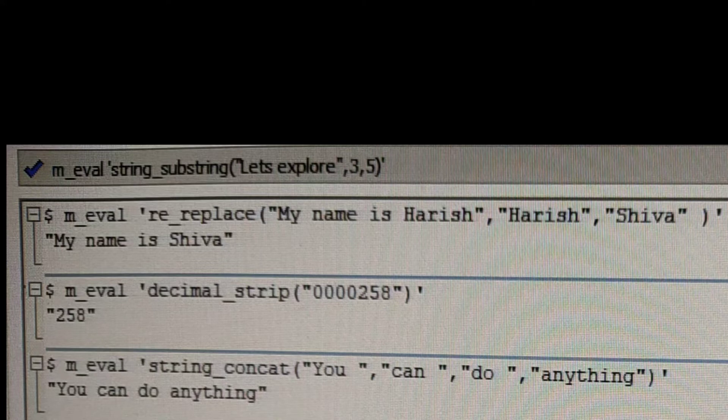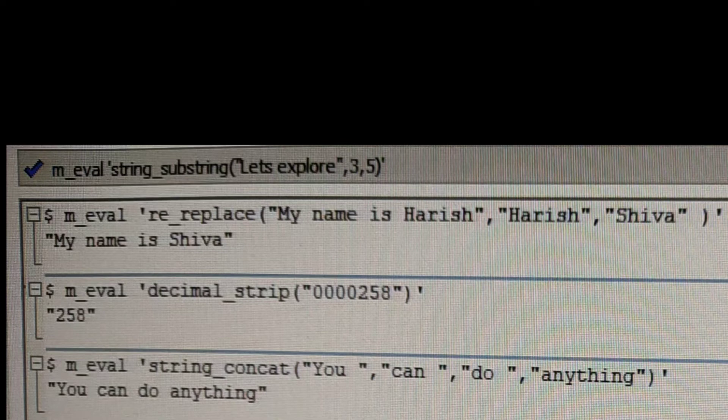So next one is a decimal function. It's decimal strip. So the input is zeros followed by a number. If you see the output, we are just stripping the zeros and giving that number itself.